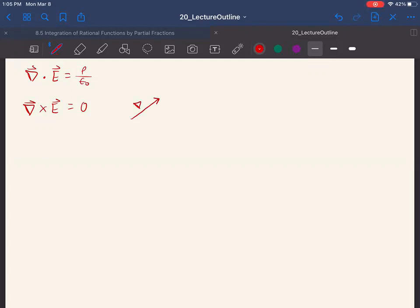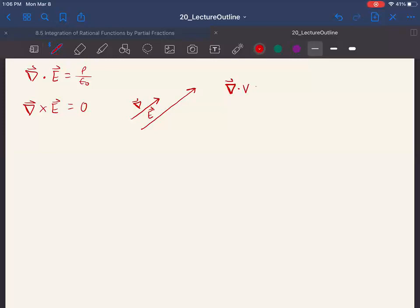Anytime you have two parallel vectors, say del and E, you can express one as a scaled version of the other. So I can say del times some scalar v equals E — just making it longer or shorter. If E is twice the length of del, I set v equal to 2 and suddenly they're the exact same vector.